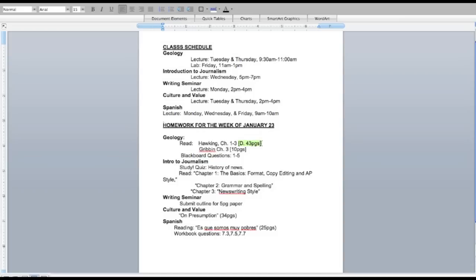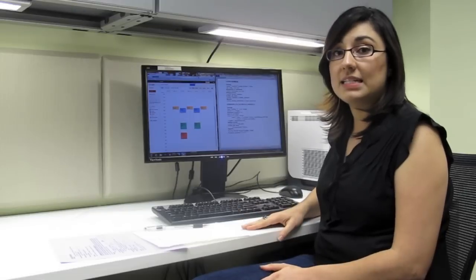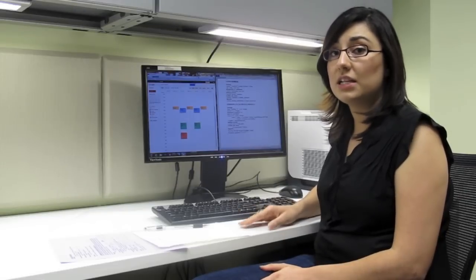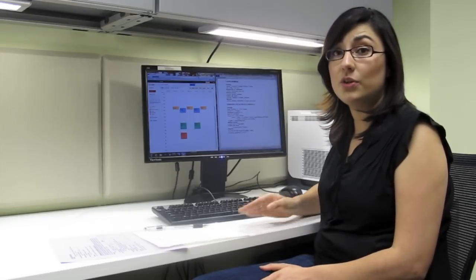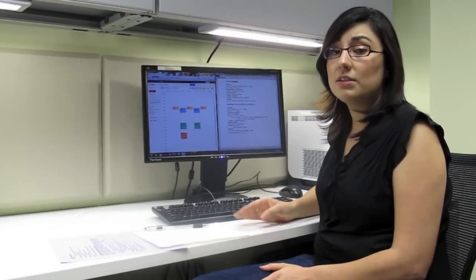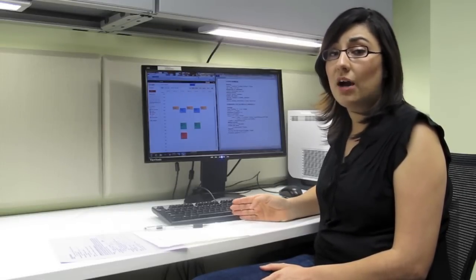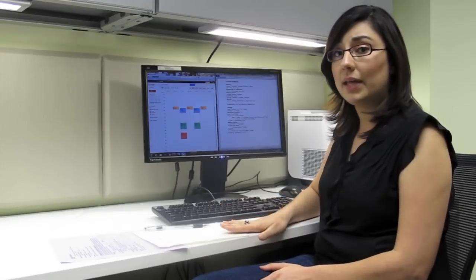So for geology, I have 43 pages of reading to do. So I will probably need to break that down since it is dense. So I'll maybe break it down into two days. So I'll keep that into account when I put it into my calendar.